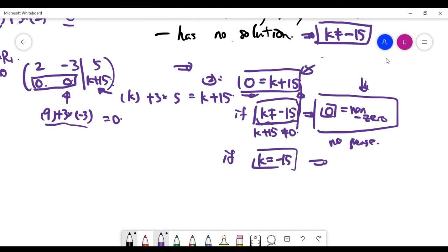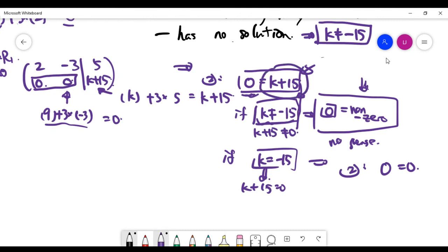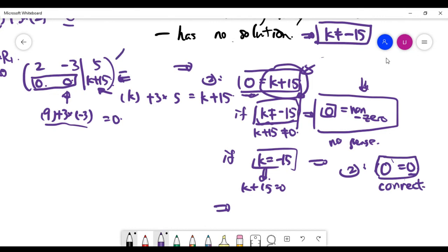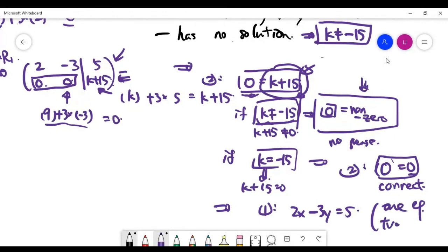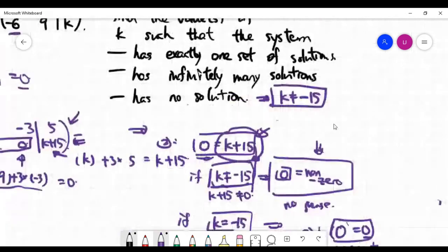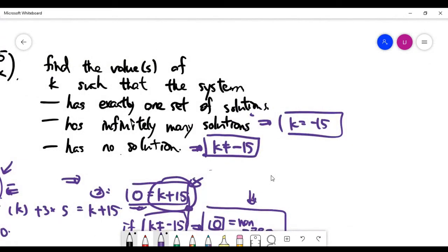When k equals minus 15, the second equation becomes zero equals zero, since k plus 15 equals zero. As mentioned in previous videos, zero equals zero is correct and keeps the system consistent, but carries no extra information. So we only need to care about the first equation, which is 2x minus 3y equals 5. With only one equation but two unknowns, we don't have enough equations to determine all unknowns.